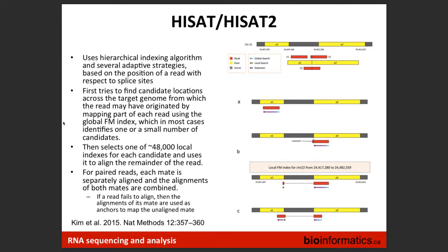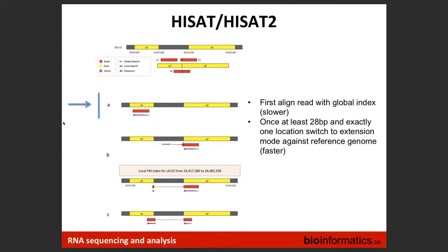What HISAT2 does is use a global index to anchor a read — it looks through the genome to find the beginning position of that read. Once it finds the location, it switches to a local index. Think of the whole genome split into 48,000 overlapping bins. When extending the read, instead of searching the whole genome again, it looks only within those bins to speed up the process. It's a series of anchoring and extending — global index then local index — done separately for read one and read two, then combined.